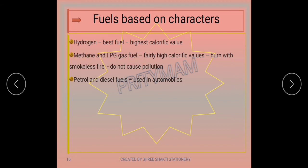Methane and LPG are two other fuels. Both have fairly high calorific value and burn with a smokeless fire, so they do not cause pollution. They can also be easily stored and transported — in cylinders or via pipelines. So they are a good fuel for domestic use.